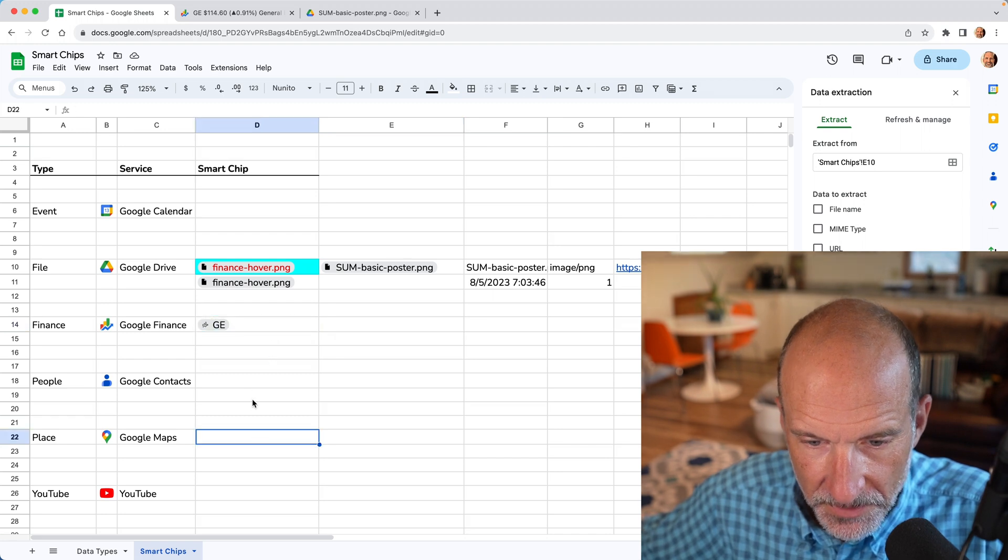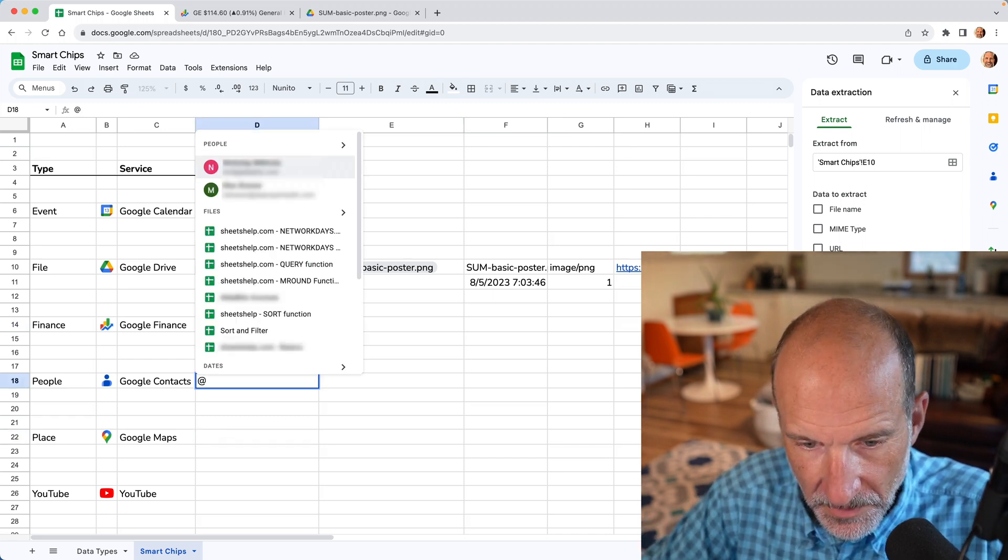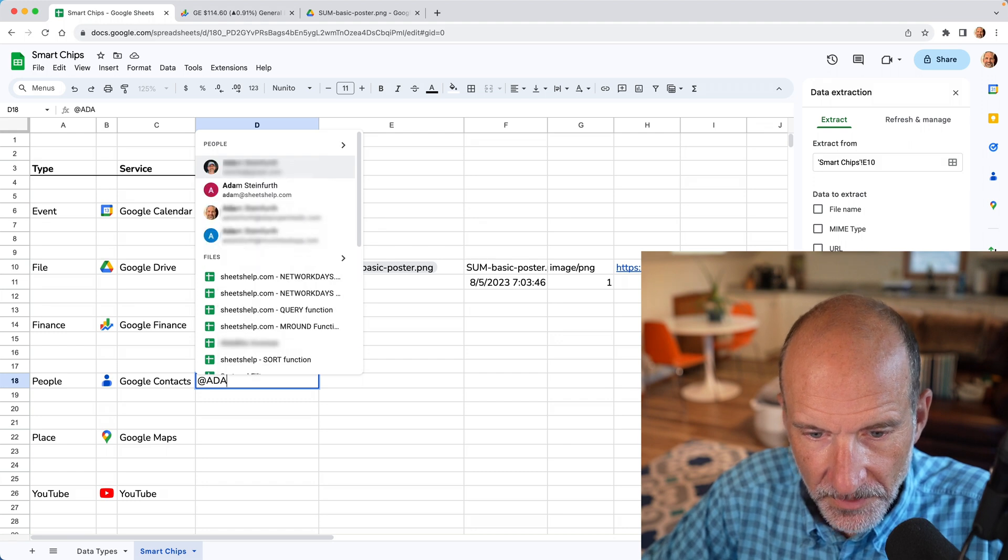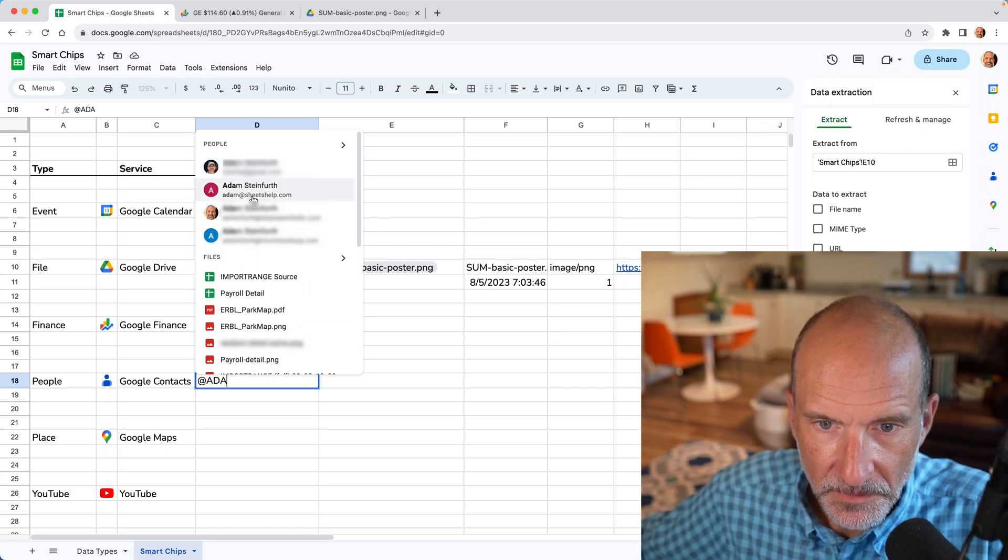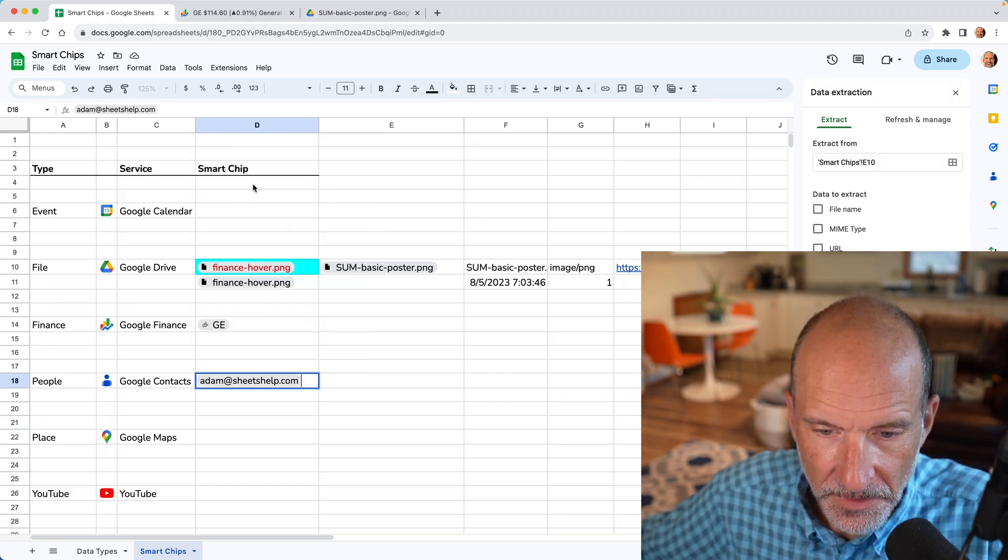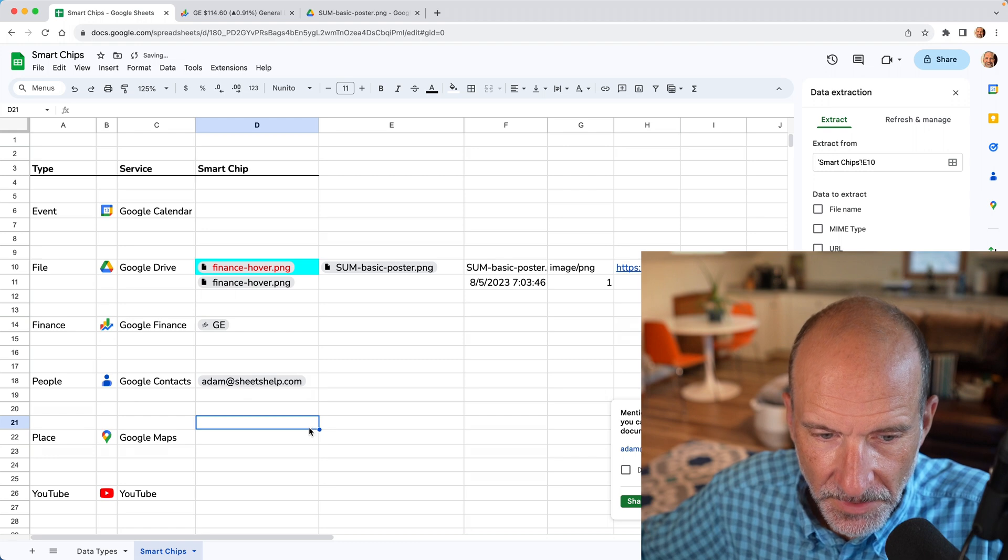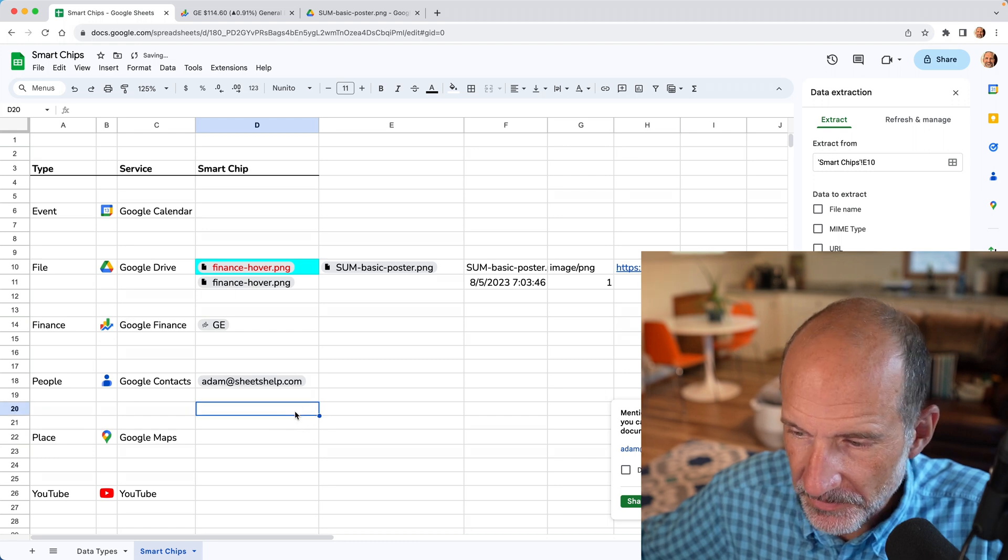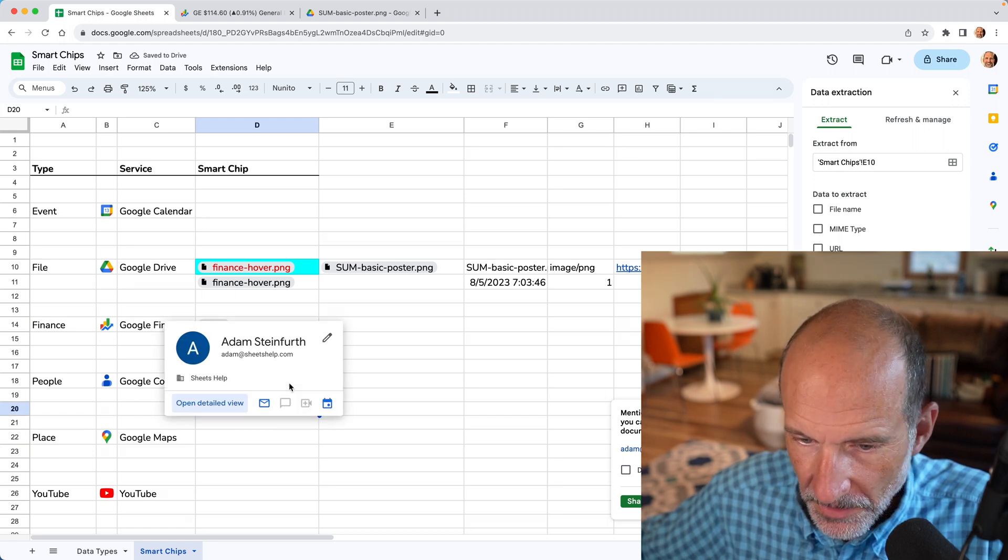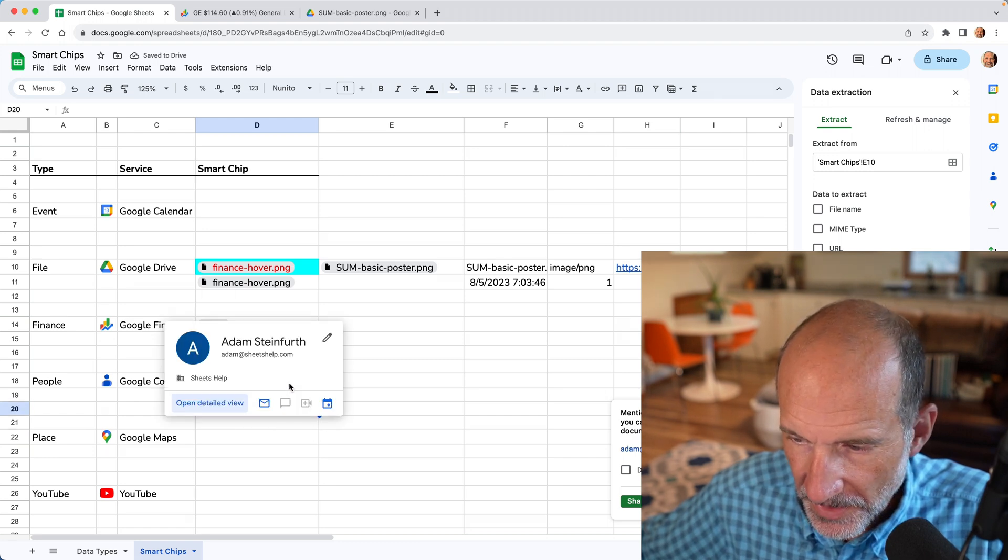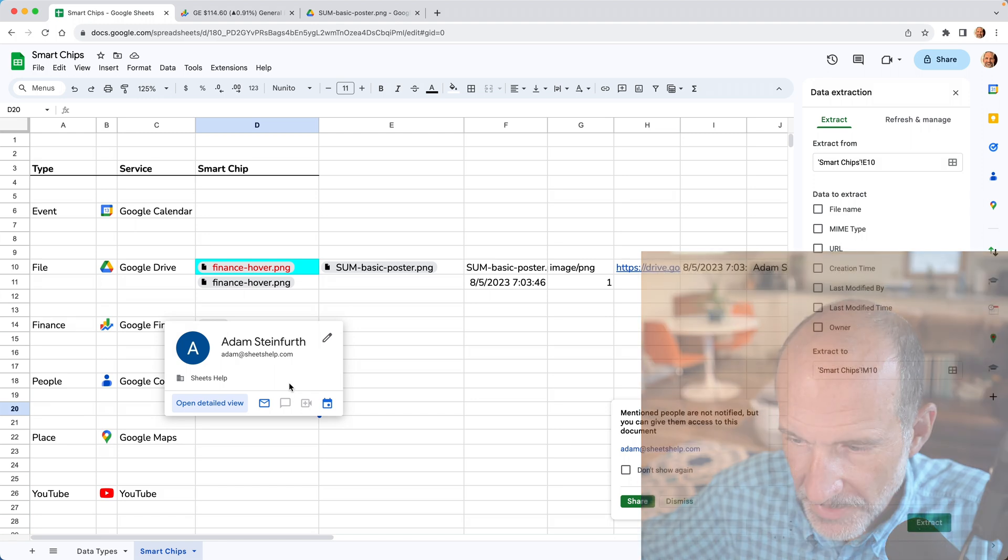And there's other smart chips here and they all have their own abilities. Let's look at, say myself and a people smart chip. And this even has the ability to notify people. You can see that from this pop up in the bottom, right?